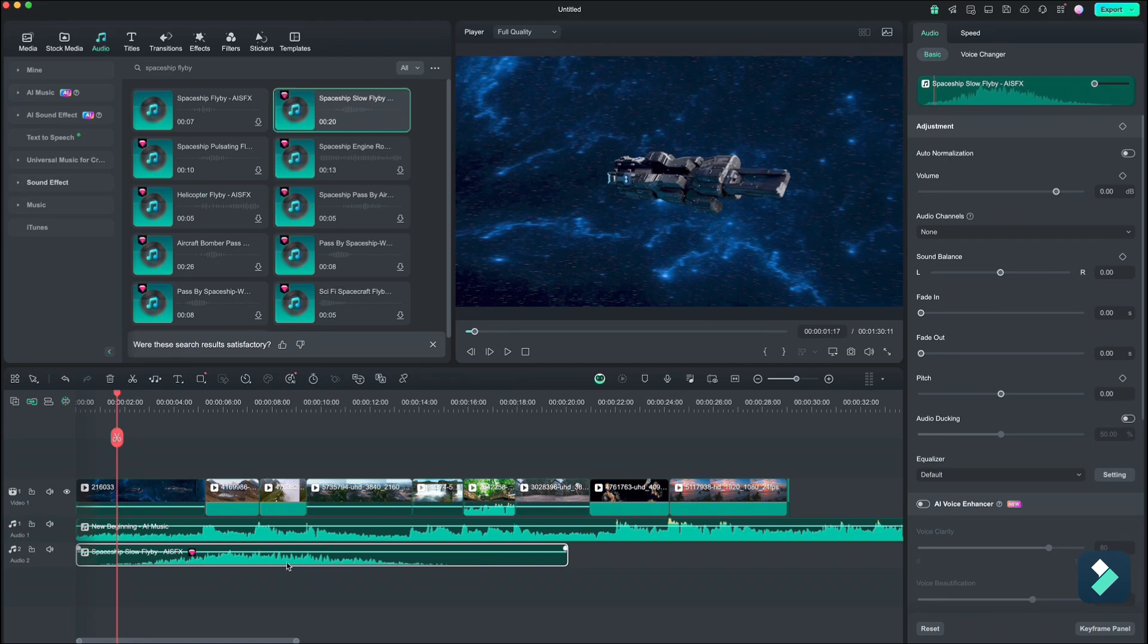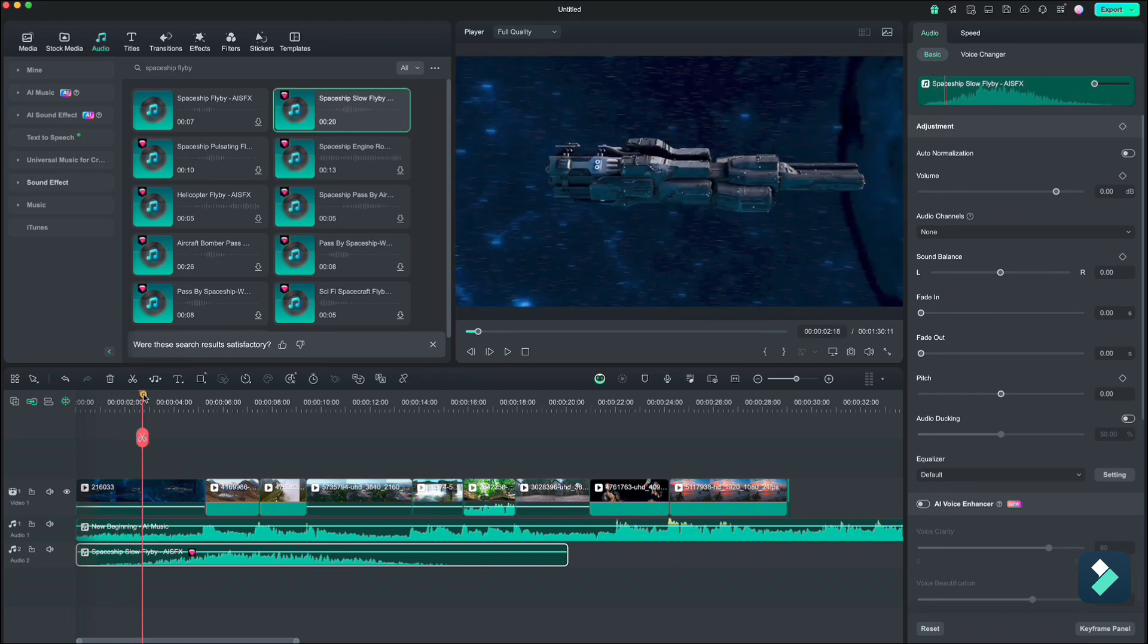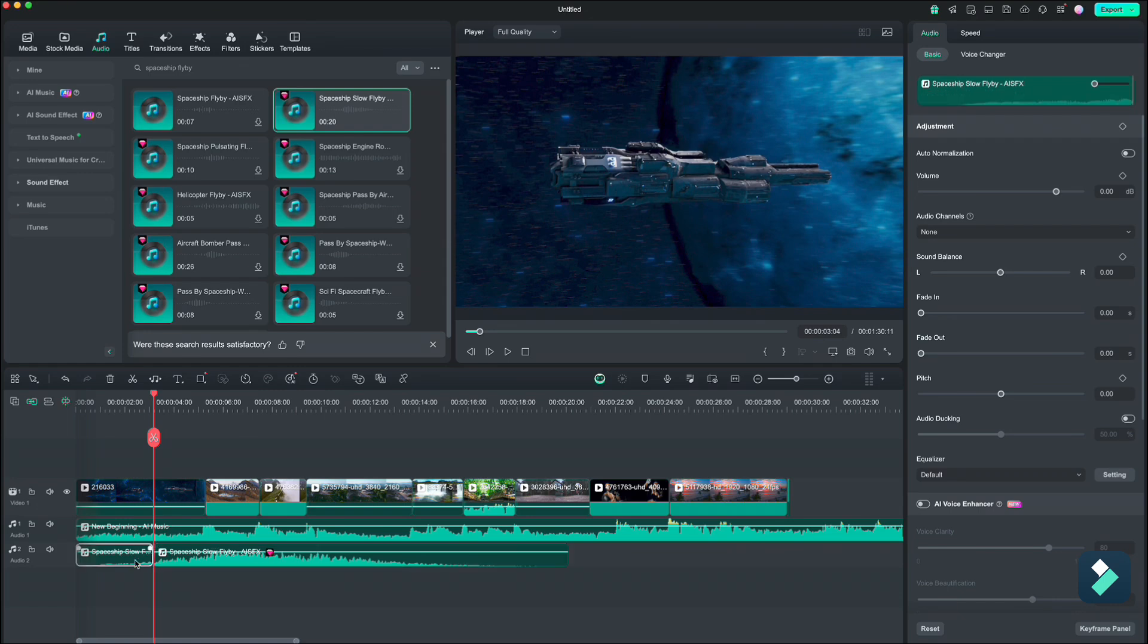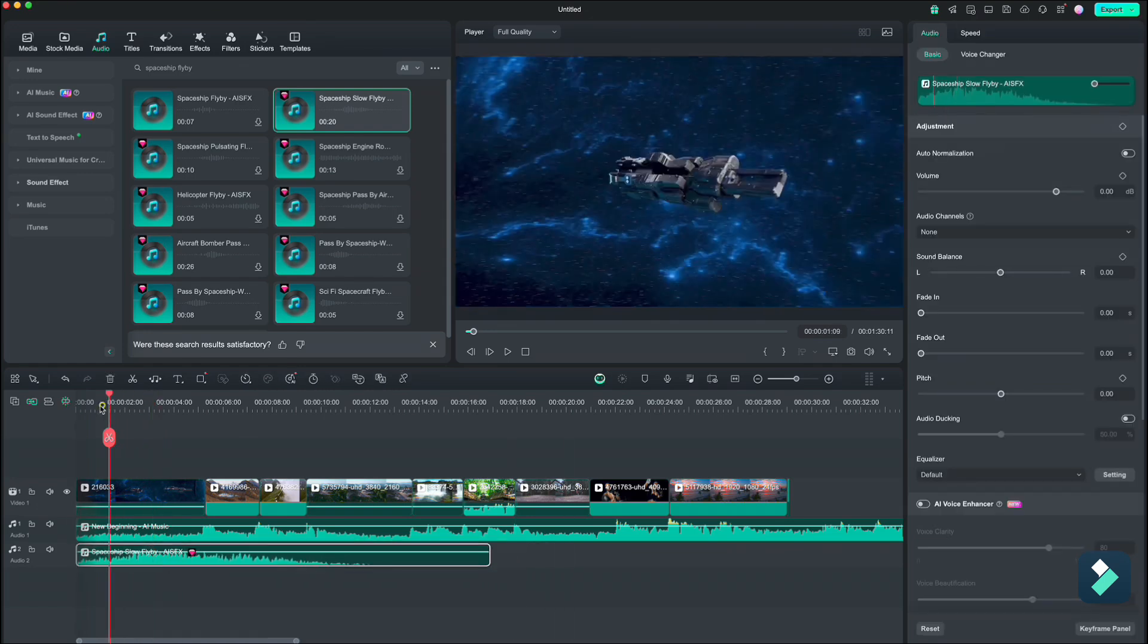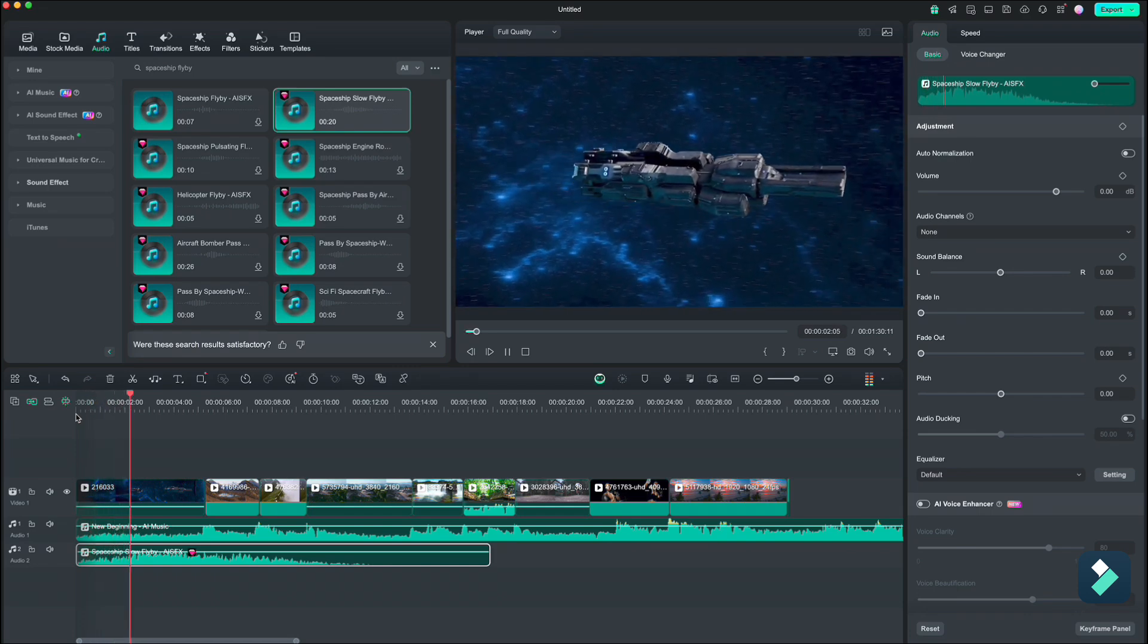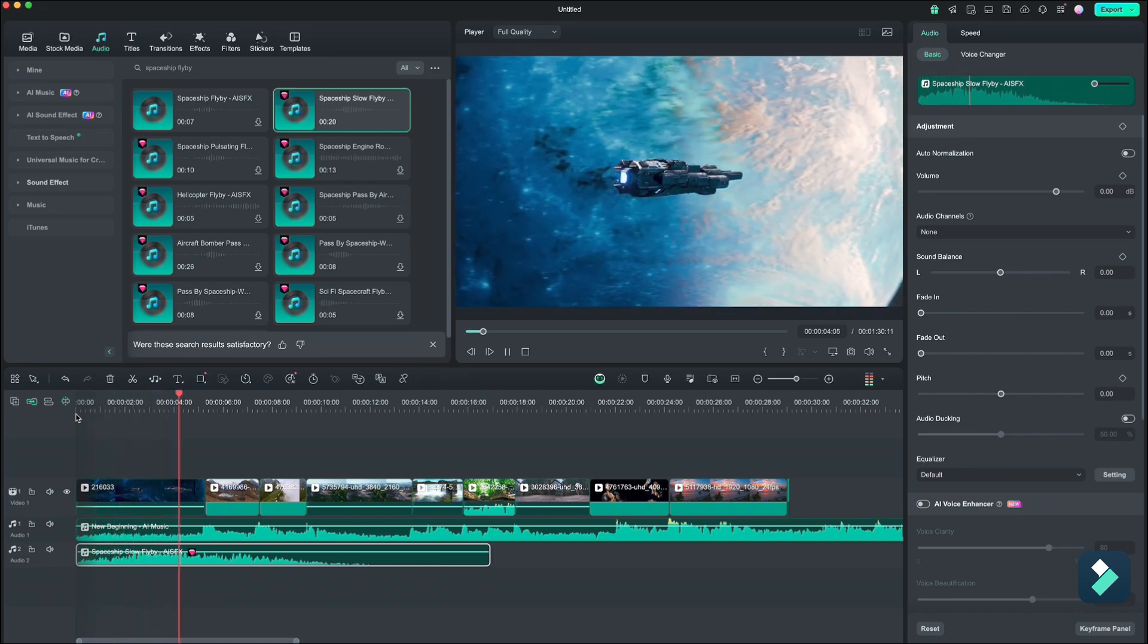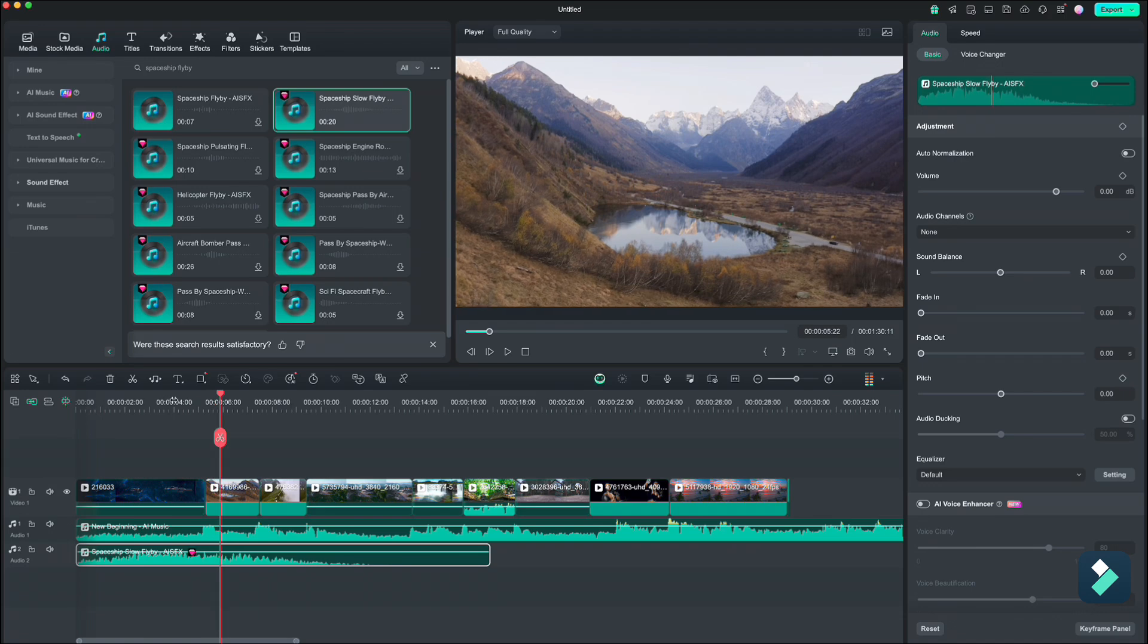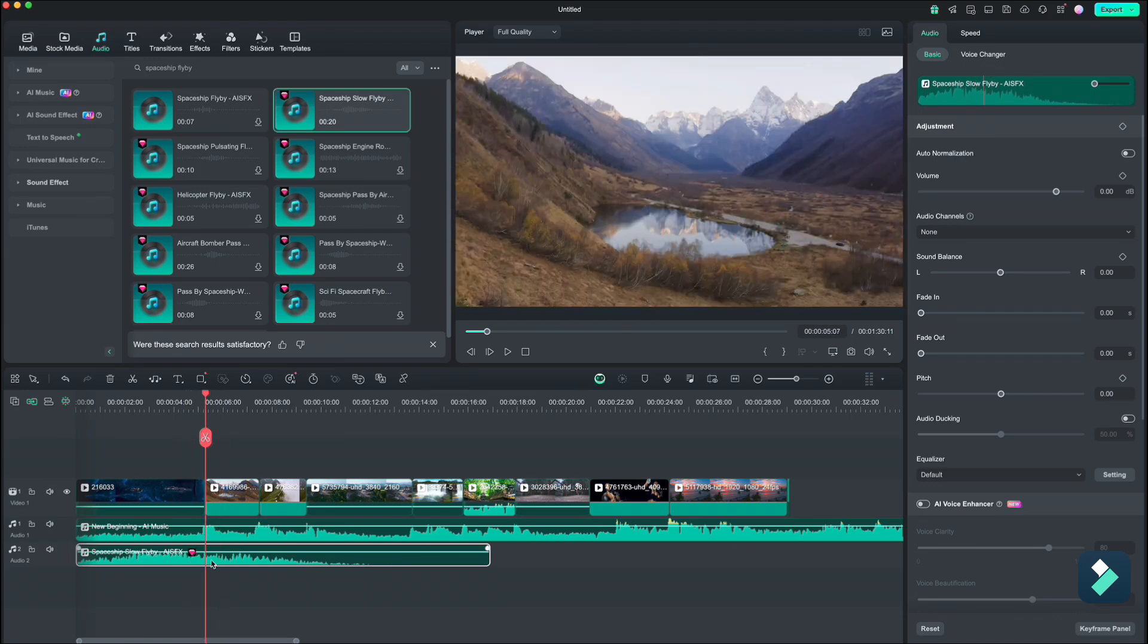As you see, the audio is too long so we will make it shorter. I will cut the first part and drag it to the beginning. And I will cut it where the second clip begins.